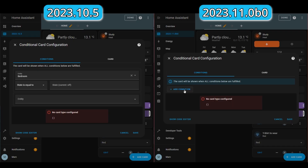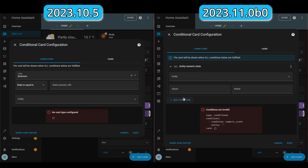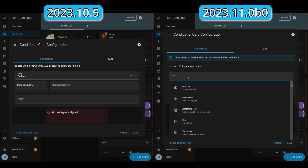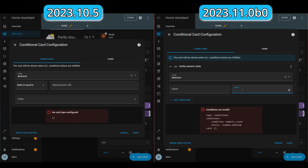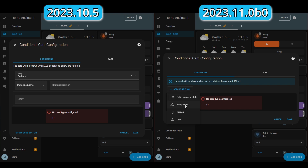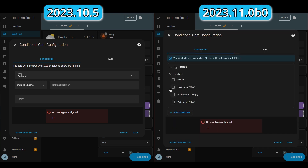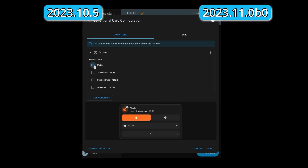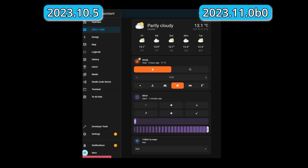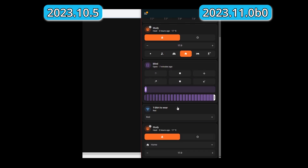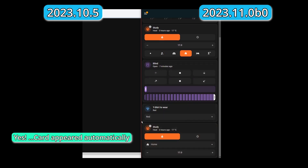You can also use numeric state now, which might be useful for things like climate. For example, if a room is colder than you expect, you could show a card so people can boost the heating. The last new condition is screen size — so depending on whether your screen resolution is big or small, it will show or hide the card. I'll be interested to see how the screen size one works for tablets, because when you flip the orientation between landscape and portrait, will the cards reappear and disappear? As soon as this is in general release, I'm definitely going to try this out.